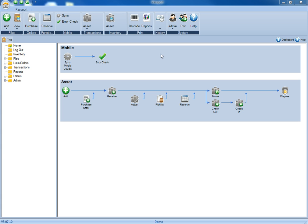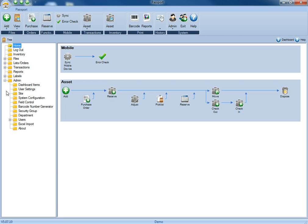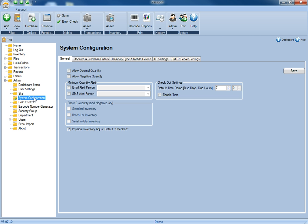To access the system configuration, you'll first need to be logged in as an administrator, and then you'll either click on the admin ribbon at the top, or you'll click on the admin folder in the folder tree, and select system configuration.